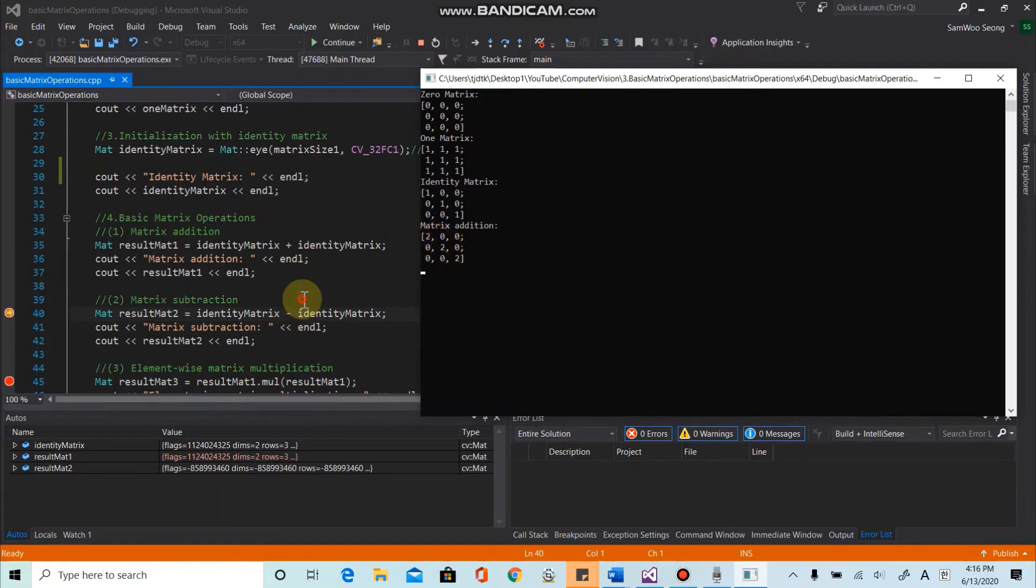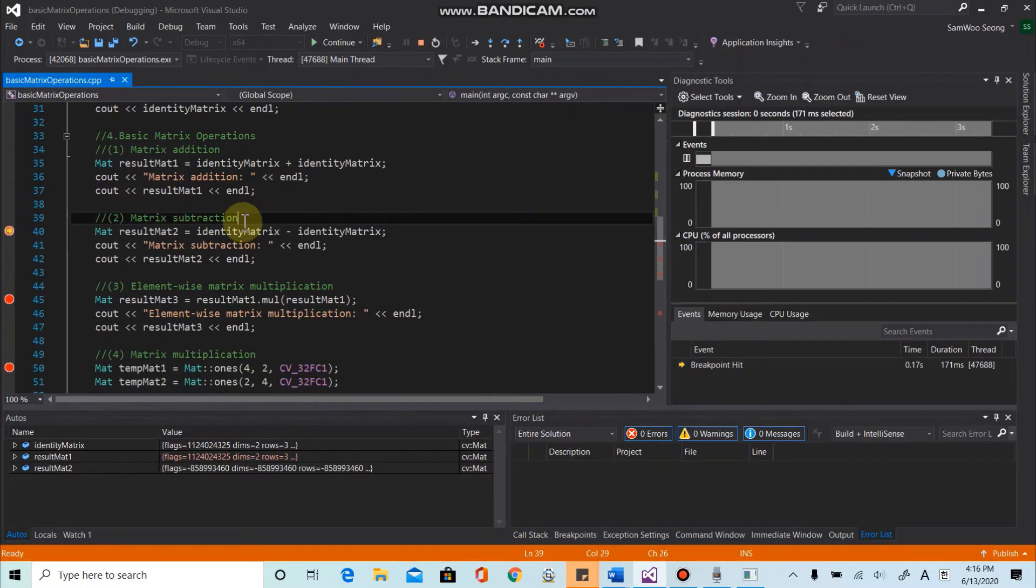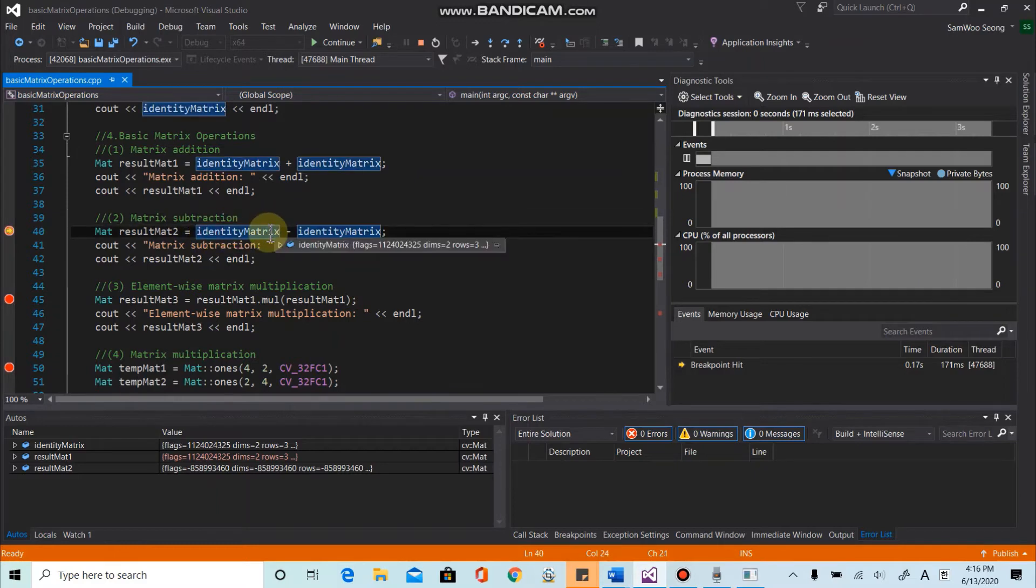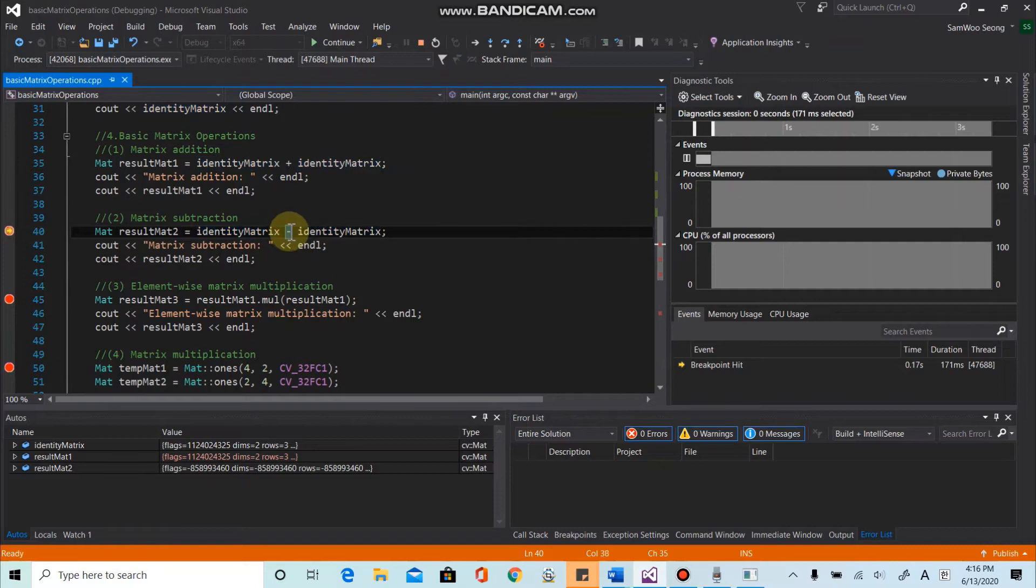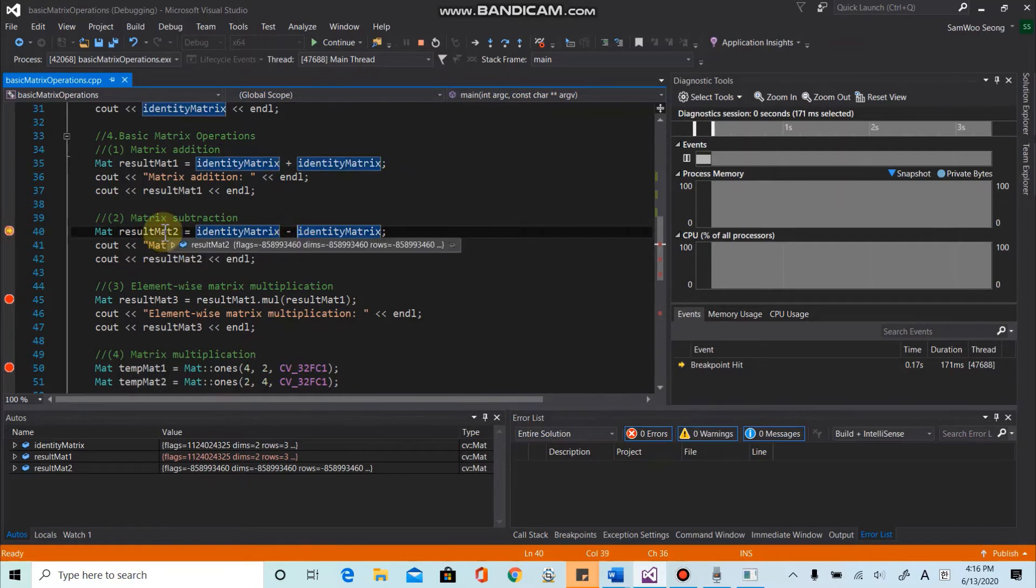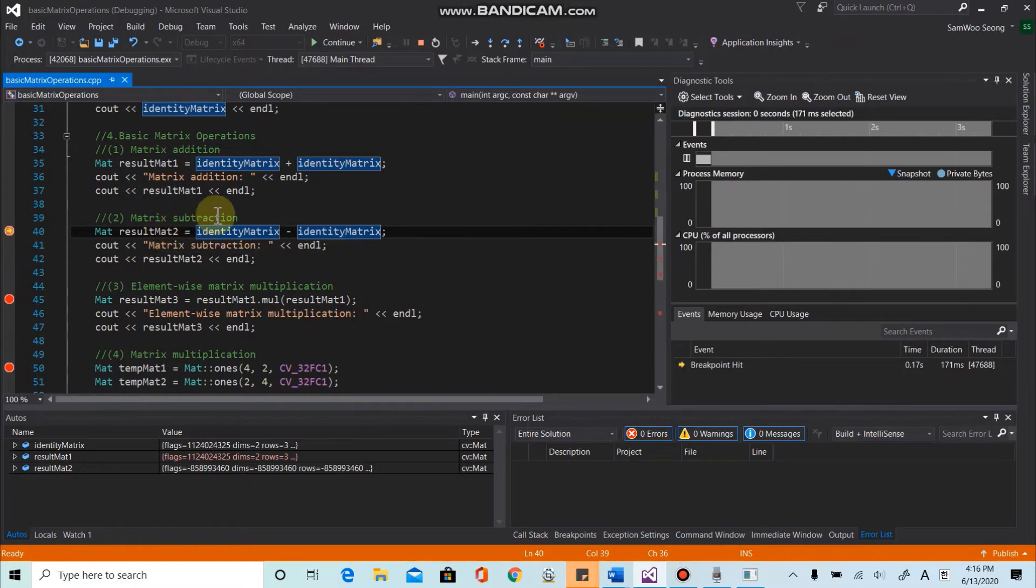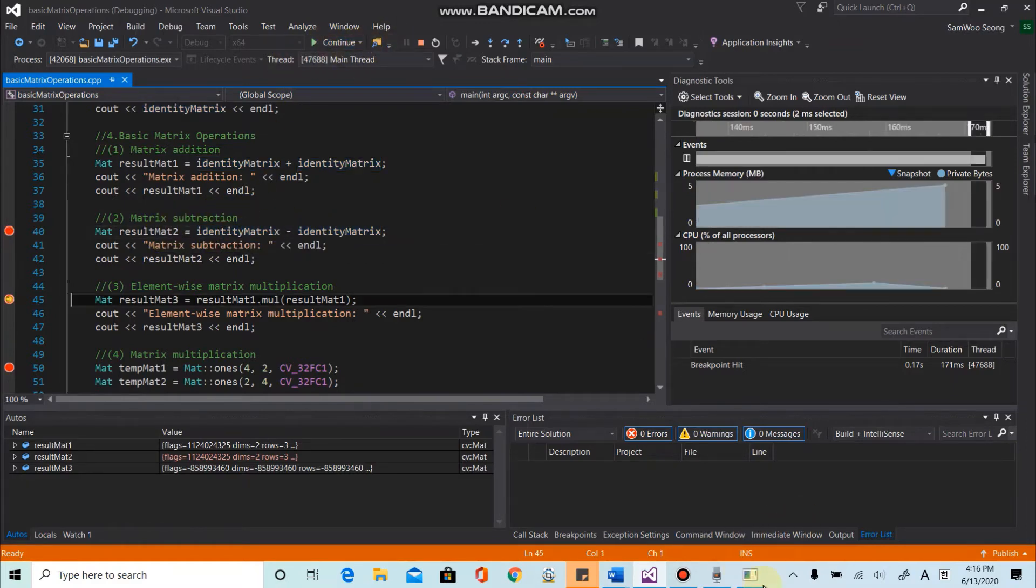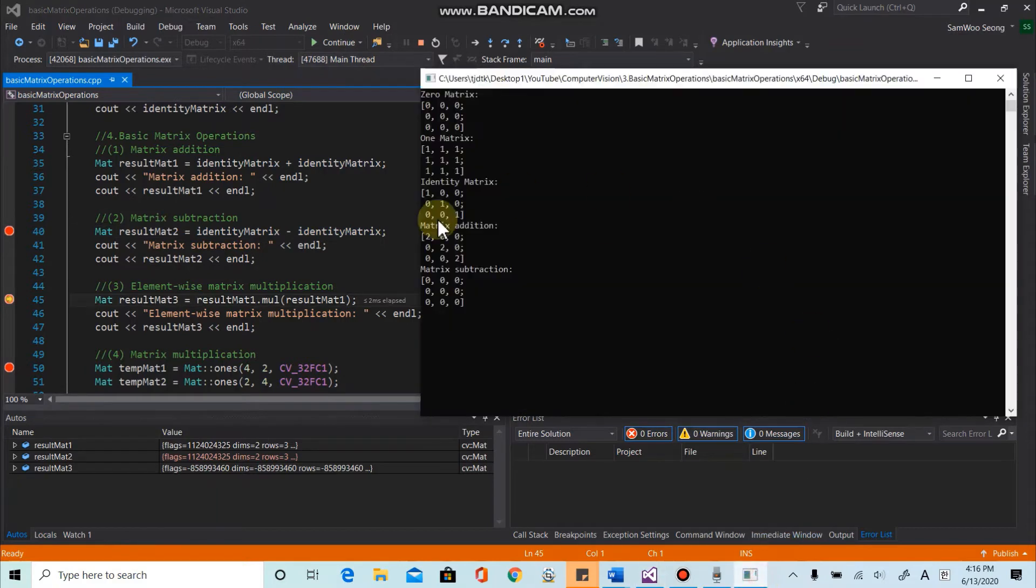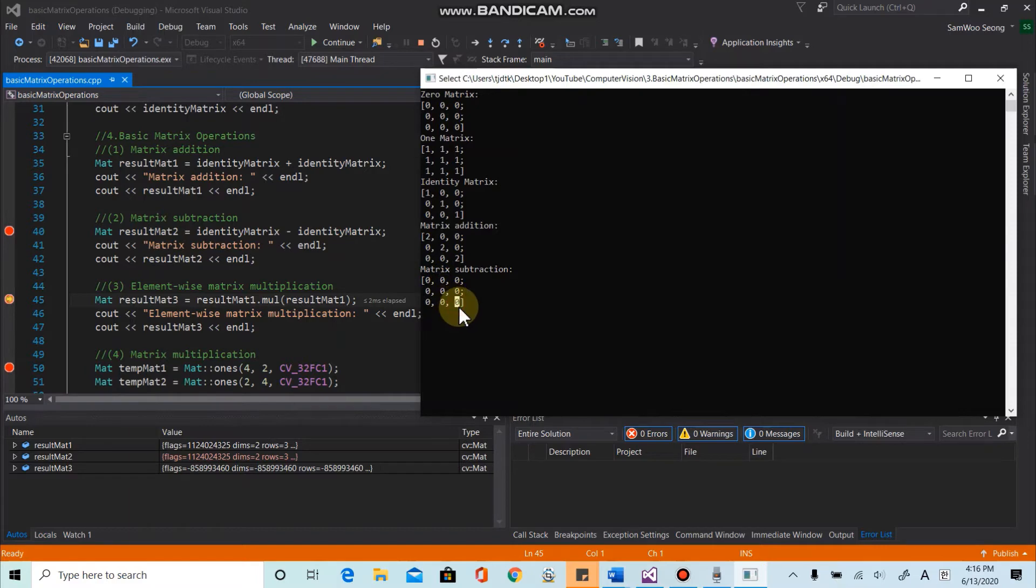And second, let's take a look at matrix subtraction. And once again, we are going to use two identity matrices. And using minus symbol here, we will be able to perform matrix subtraction. So let's see, like here, this is the result. So each diagonal component is zero.